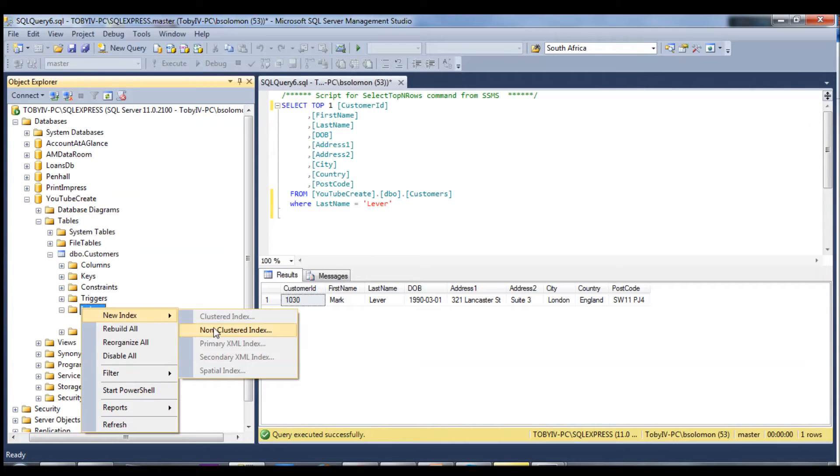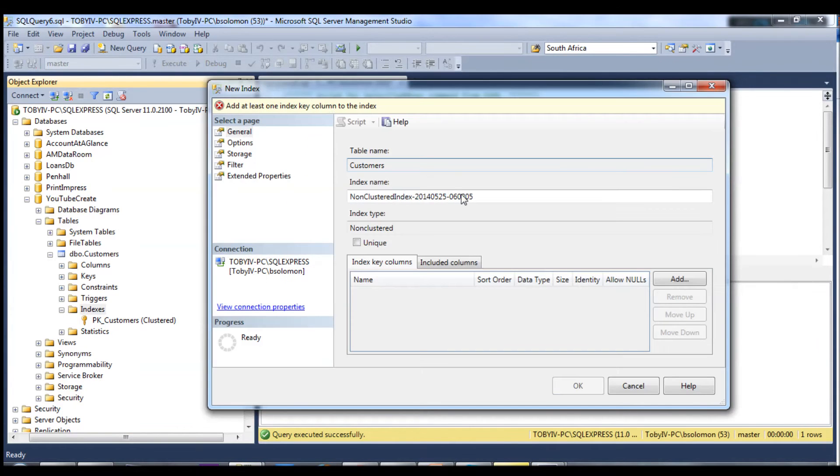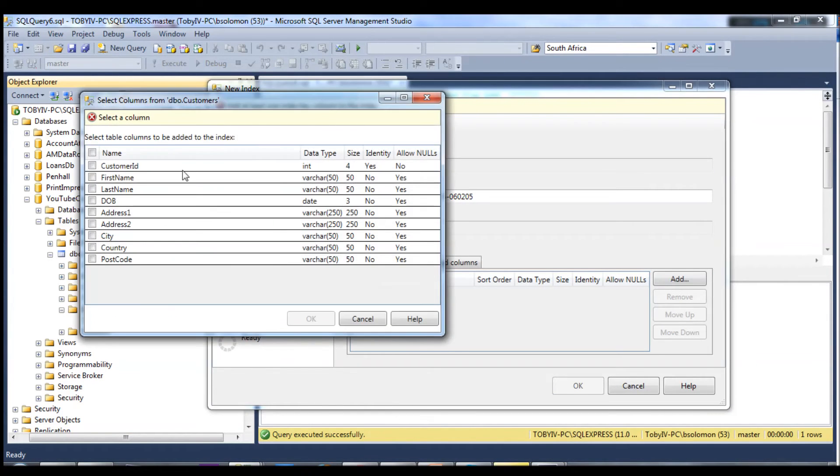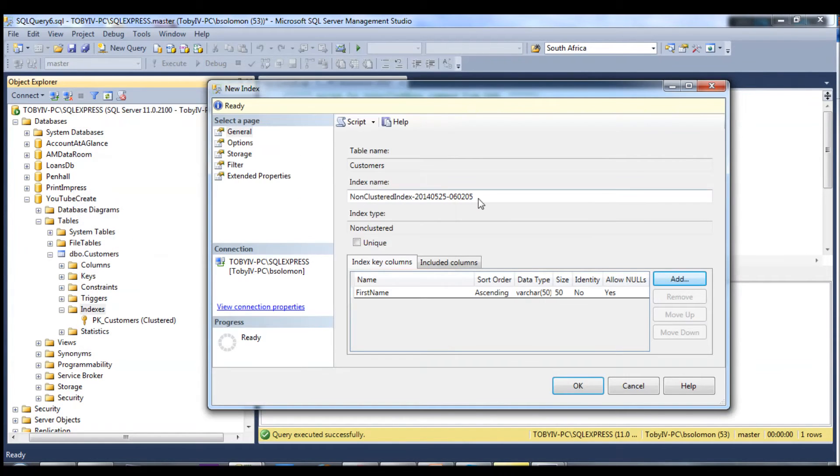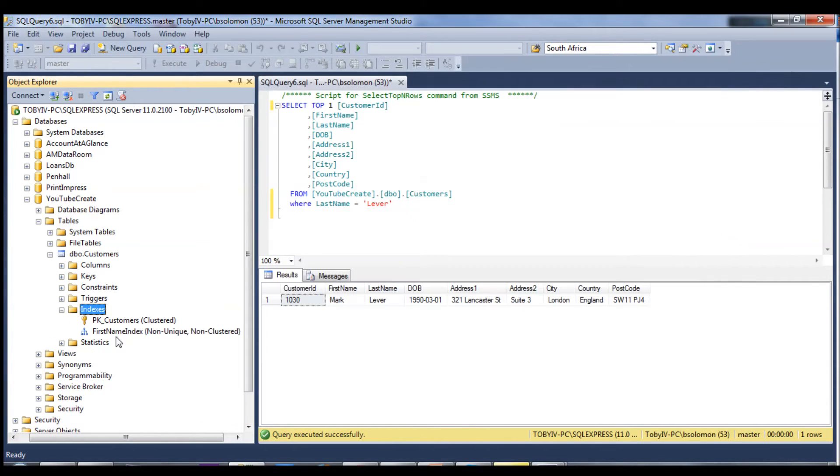But we can go and add non-clustered indexes to any of the columns we wish. So we're going to go ahead and add an index to the first name, and I'll give it a name first name index. You can see it's popped up as a non-clustered index.